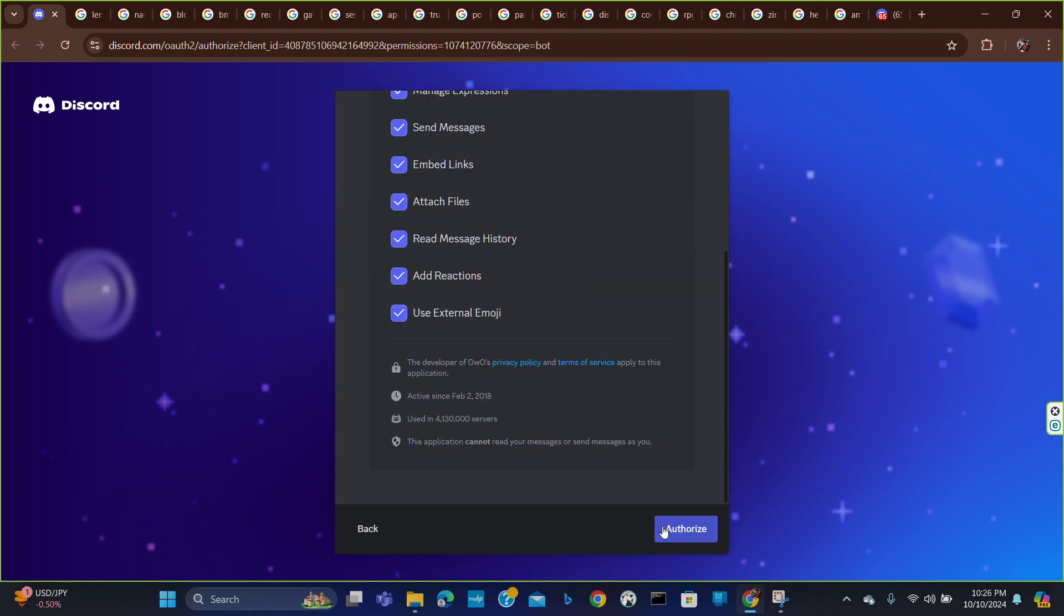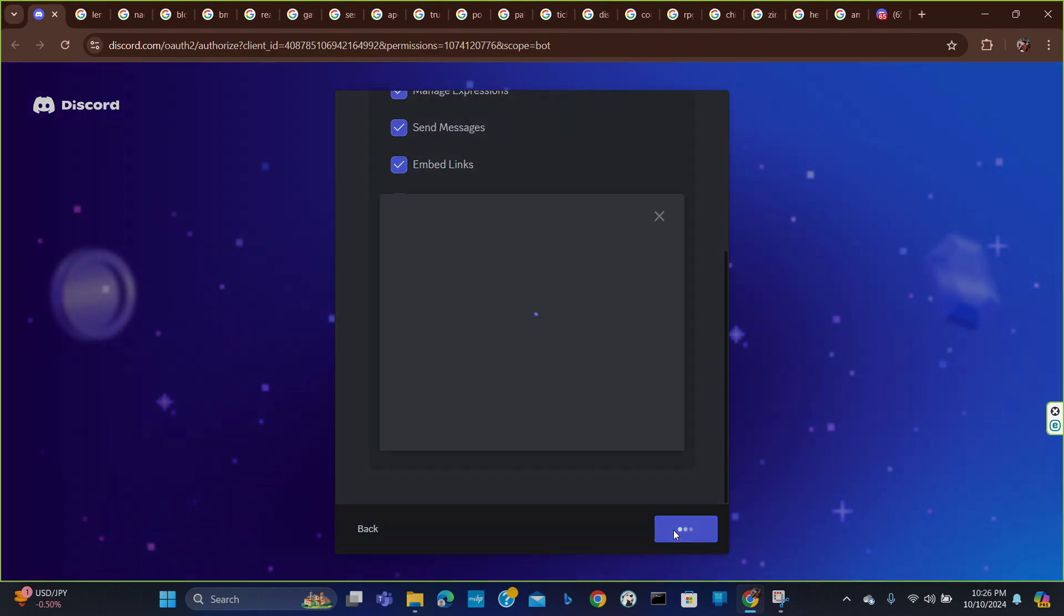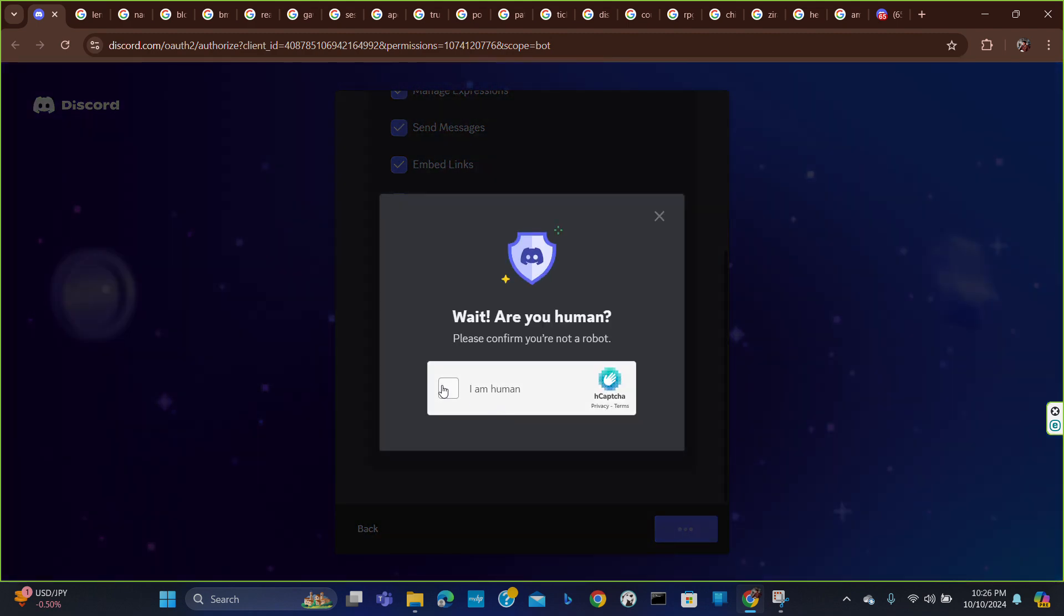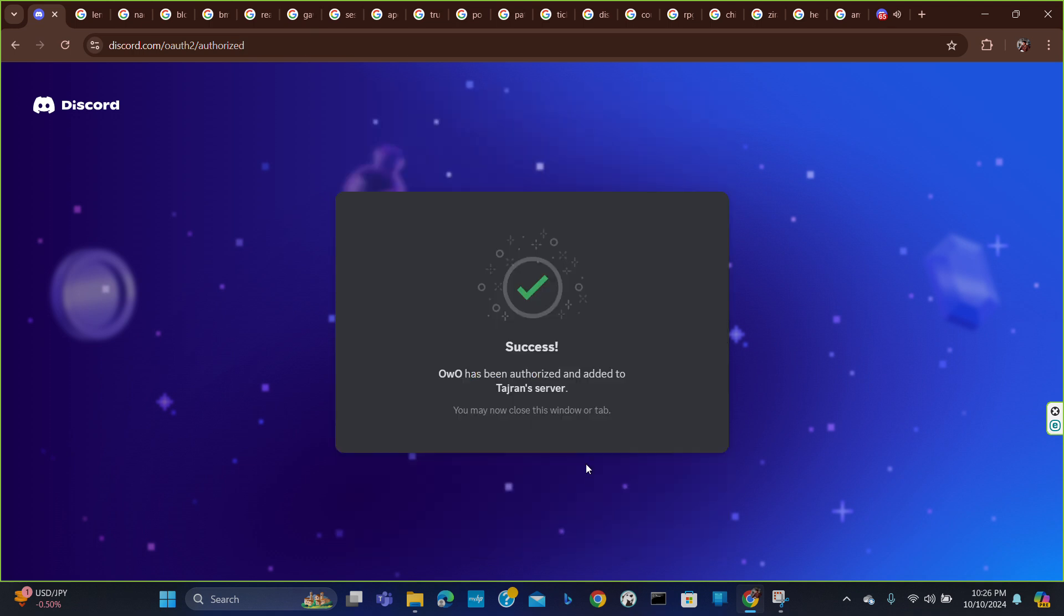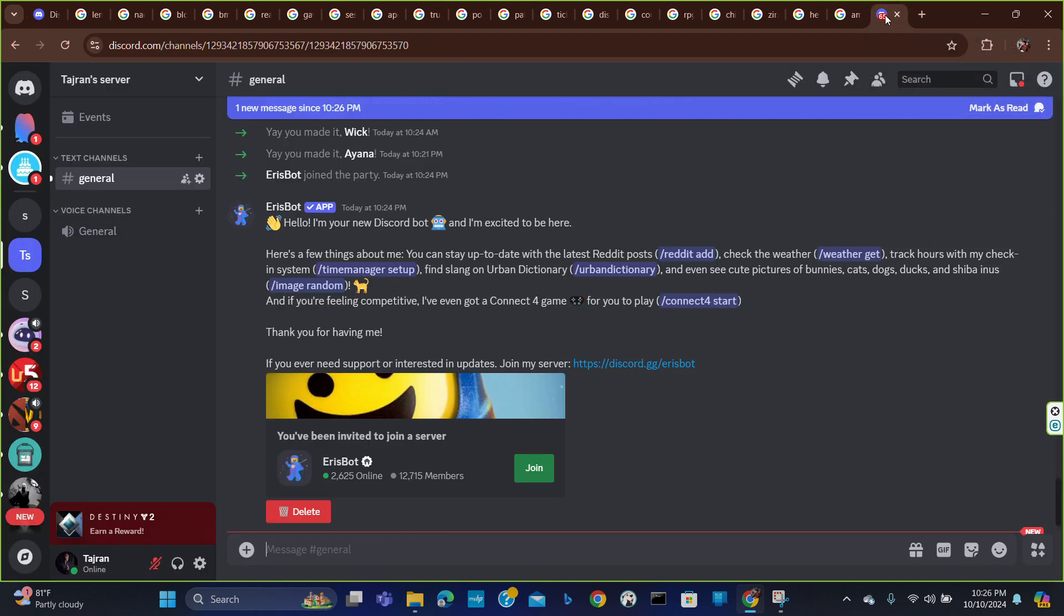Just scroll down and give the permissions. And as you can see, Owo bot has been authorized and added to the server. Now if you go to your Discord, you can